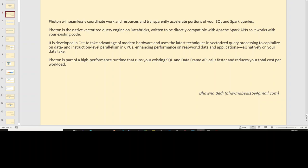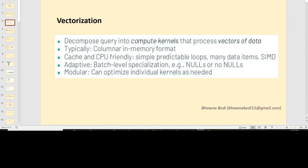Before moving ahead, let's see what exactly a vectorized query engine is. When I say Photon is a native vectorized query engine, it essentially means that whatever query you write, it will decompose your query into compute kernels, and these kernels will actually process your data. All the in-memory format in which the data gets stored is also a columnar format — that is what is called as vectorization of your code. It drastically enhances your performance.